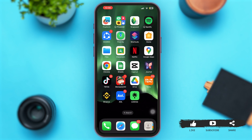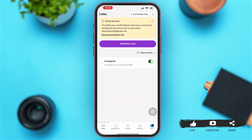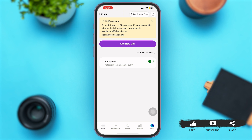First, simply launch the Linktree application. Once you are here, make sure that you are logged in to your account. In case you haven't verified your account, you can see a pop-up like this at the top of your screen which says 'Verify Account.' You can also see the option of 'Resend Verification Link.'